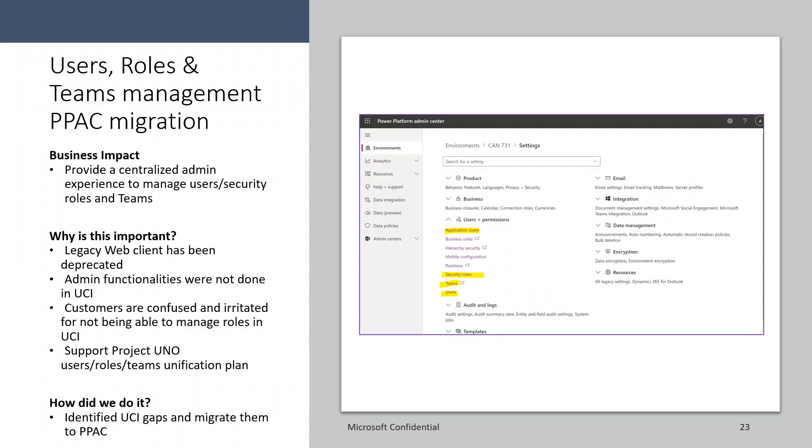Now, let's take a look. You can now manage your application users, security roles, teams, and users in the environment settings on the Power Platform Admin Center. This provides a centralized place for admins to manage their users and teams.